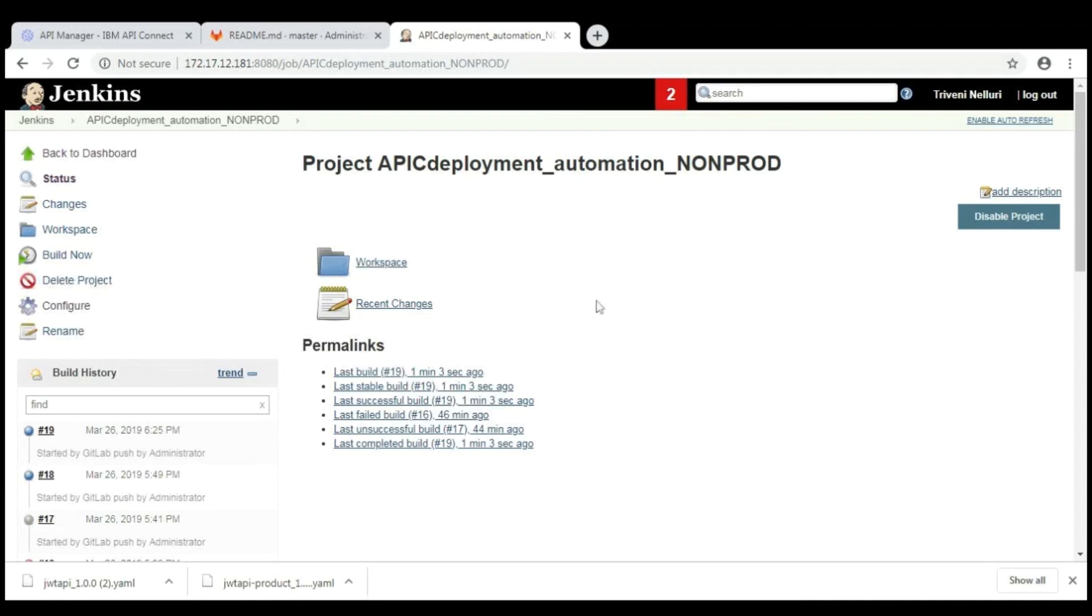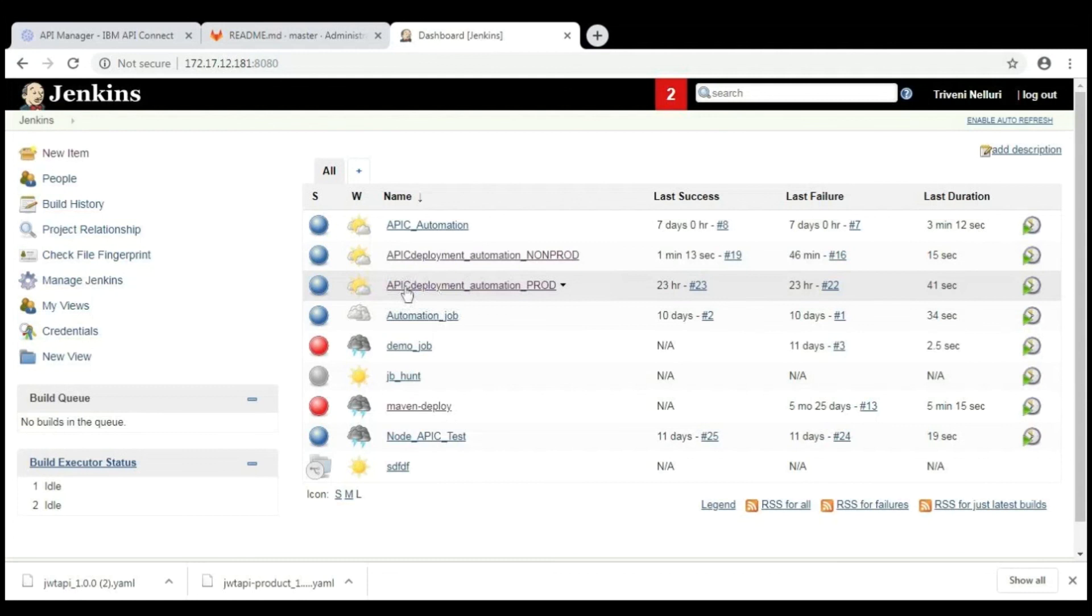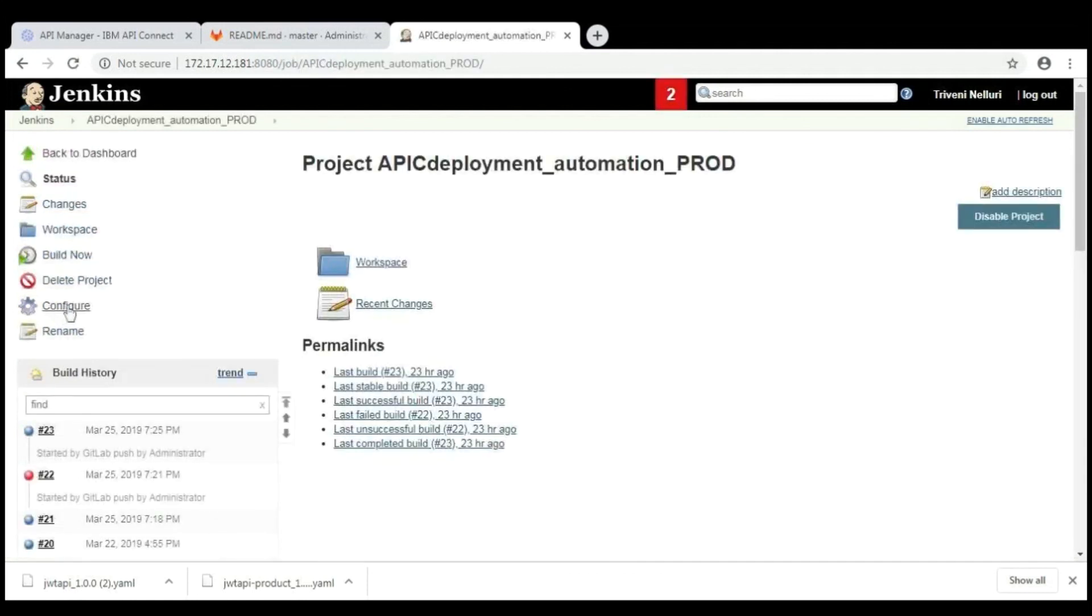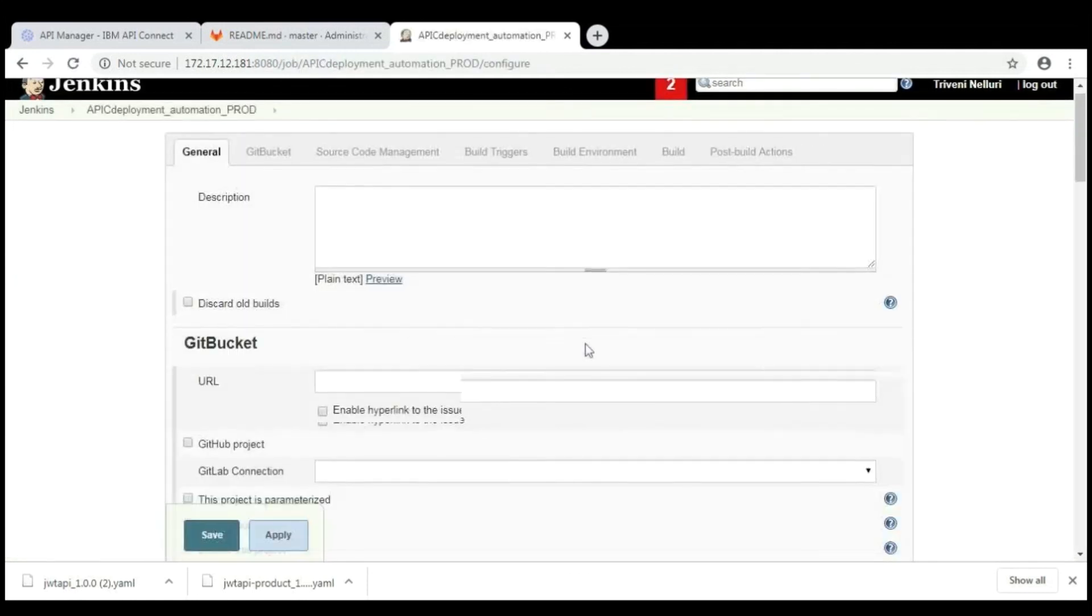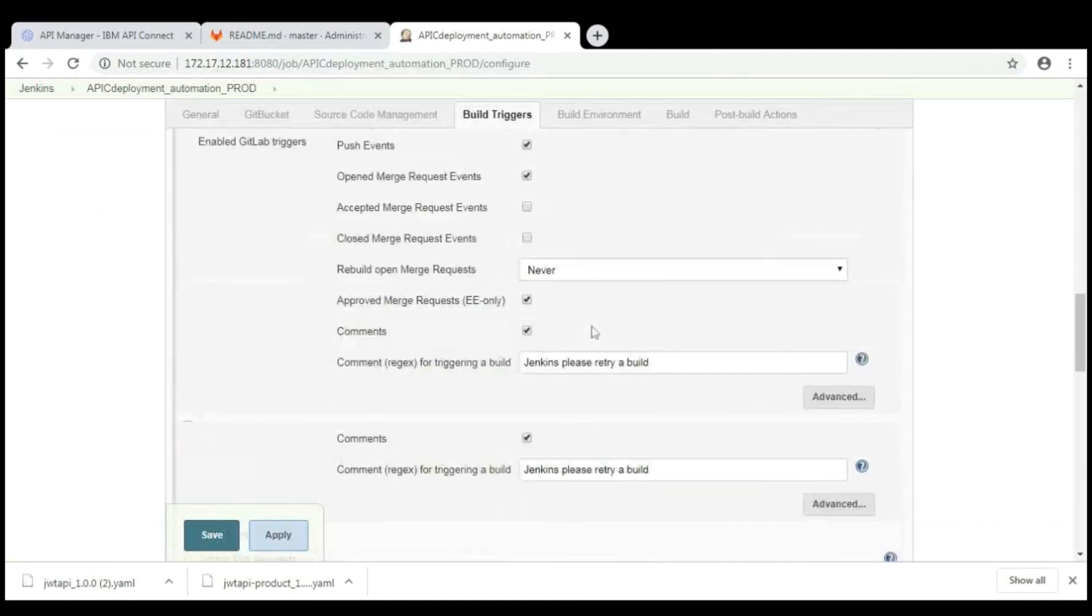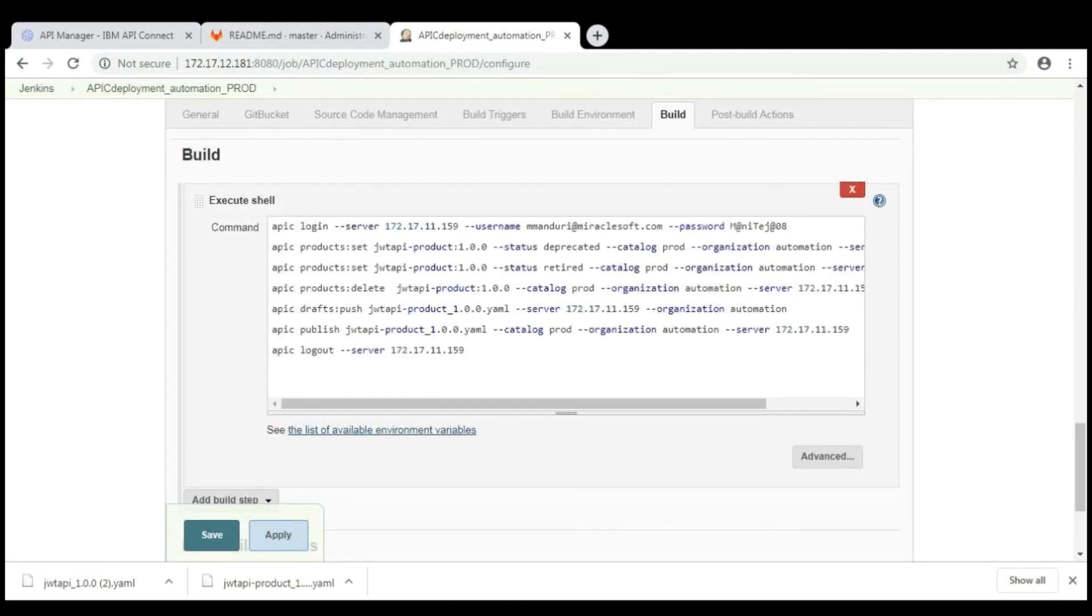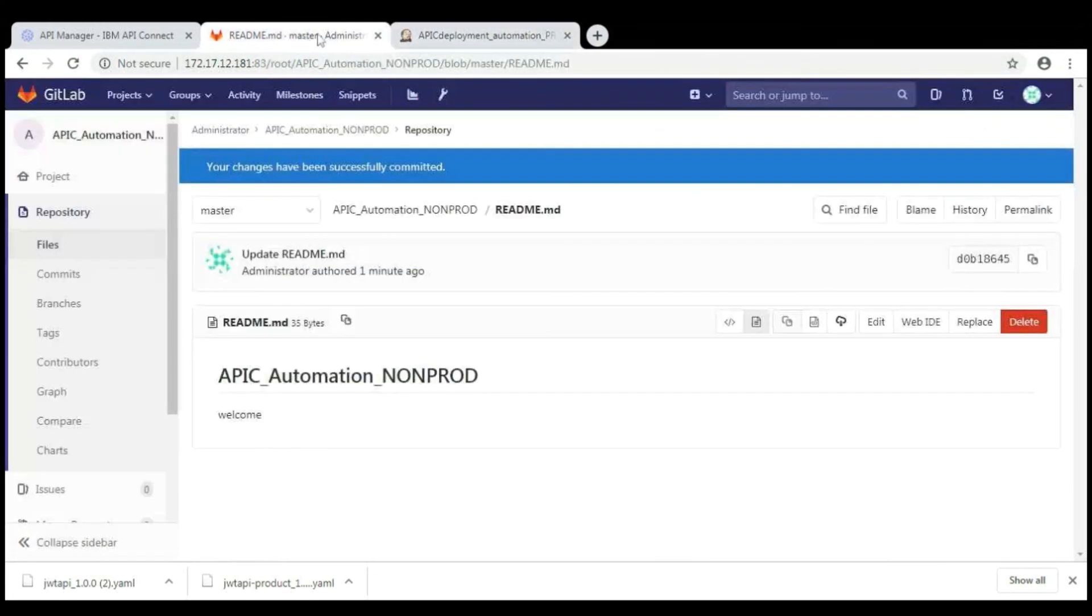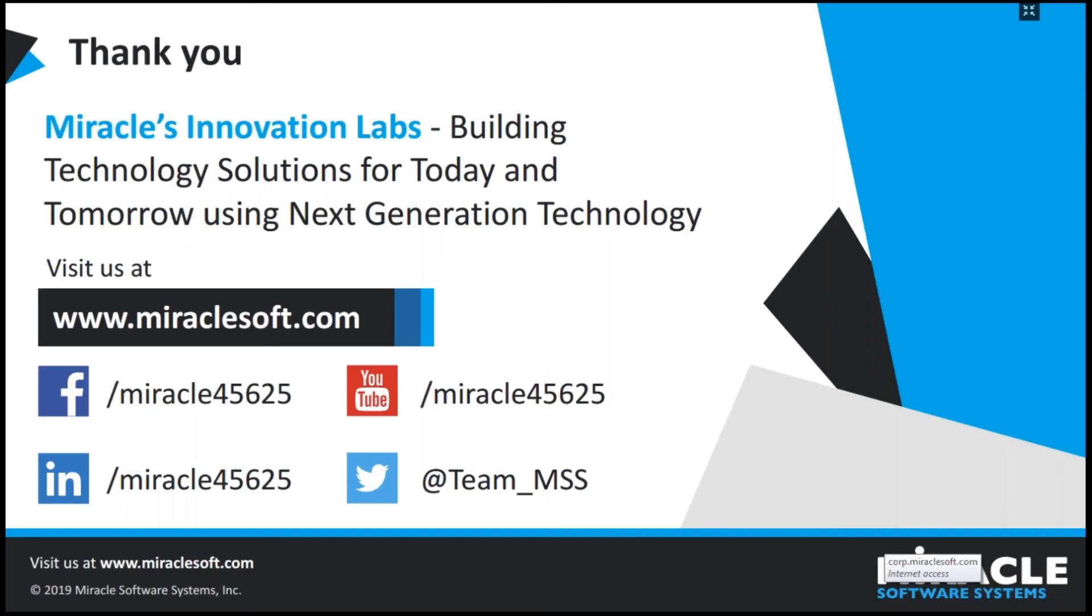And for higher environments like prod, the process of product lifecycle will change. There, you need to provide all the product lifecycle steps like duplicate, retire and all. For that, I have created another project like APIC deployment automation prod. And then go to configure and go to execute shell. Here, I have written product lifecycle steps like duplicate, retire and delete. And save the file. And same applies for this prod environment also. Thank you.